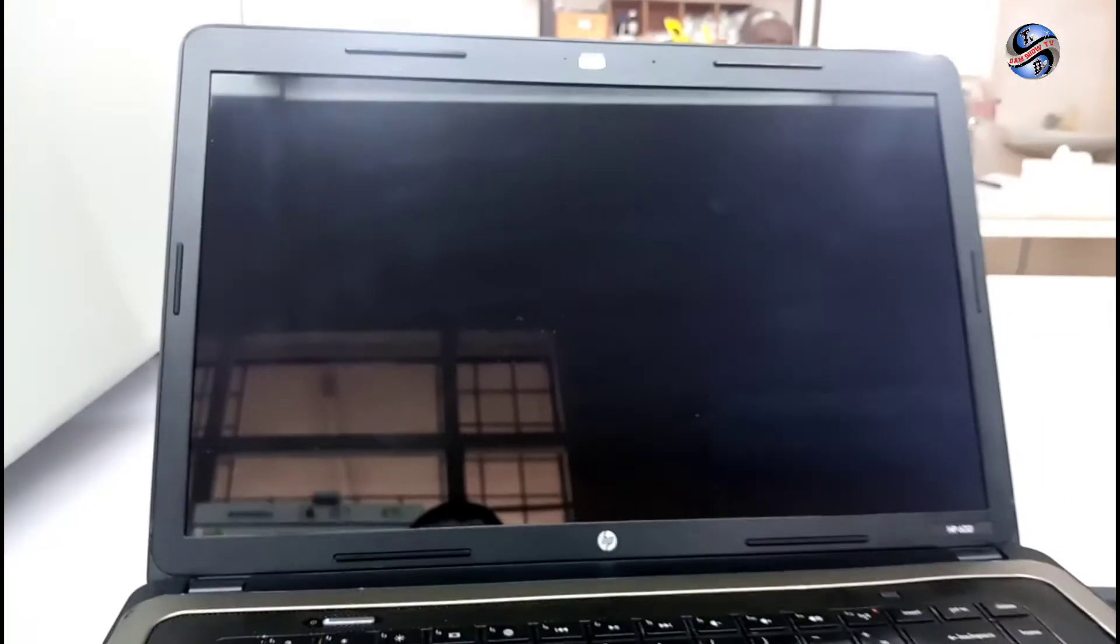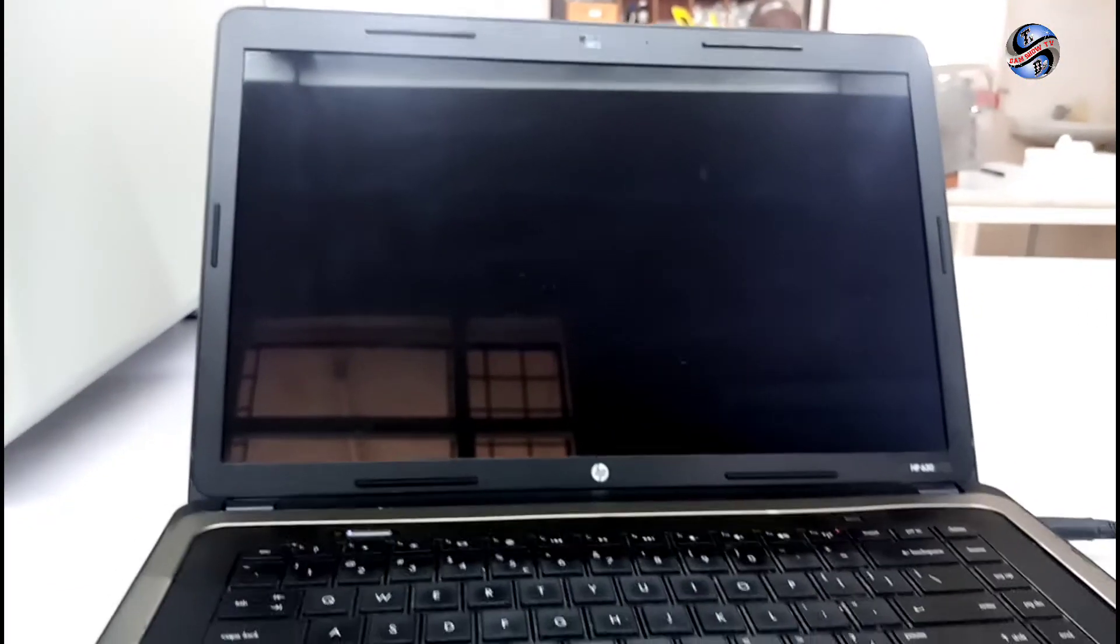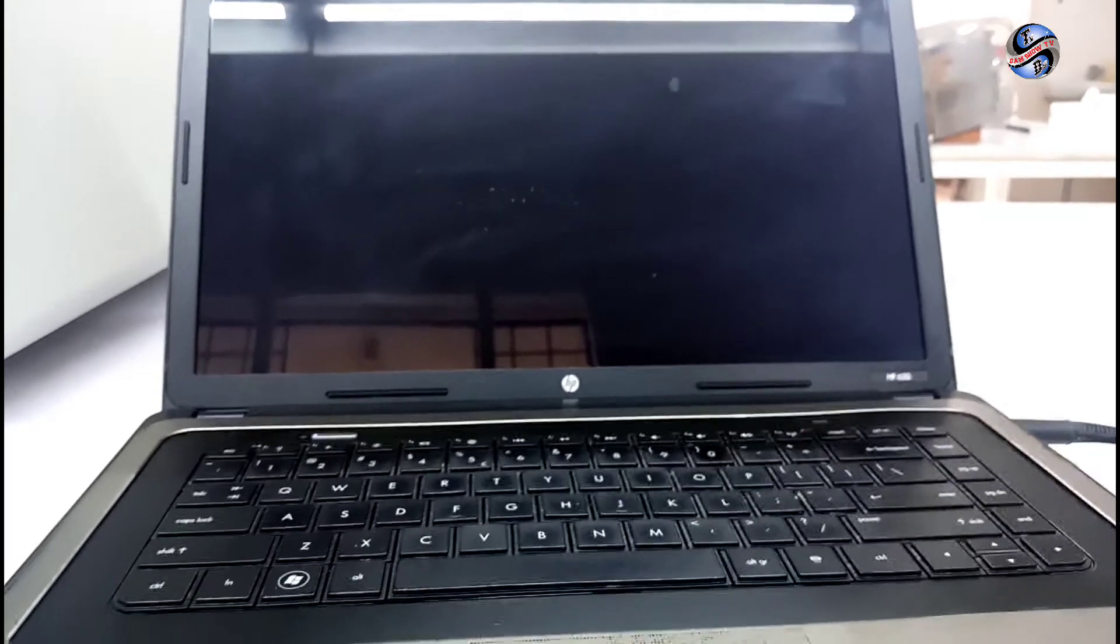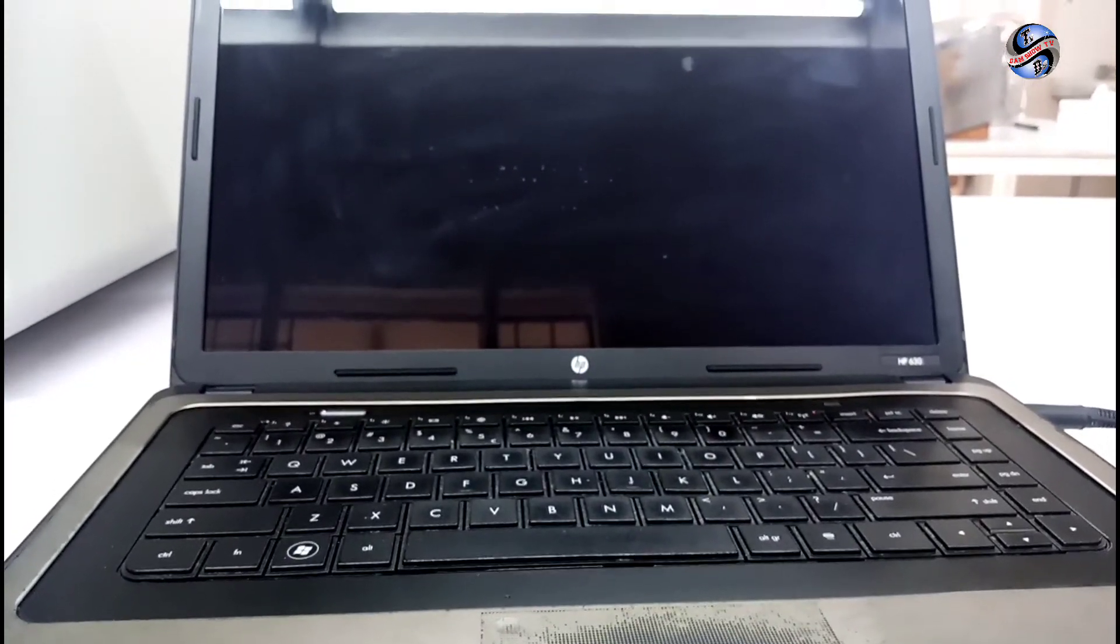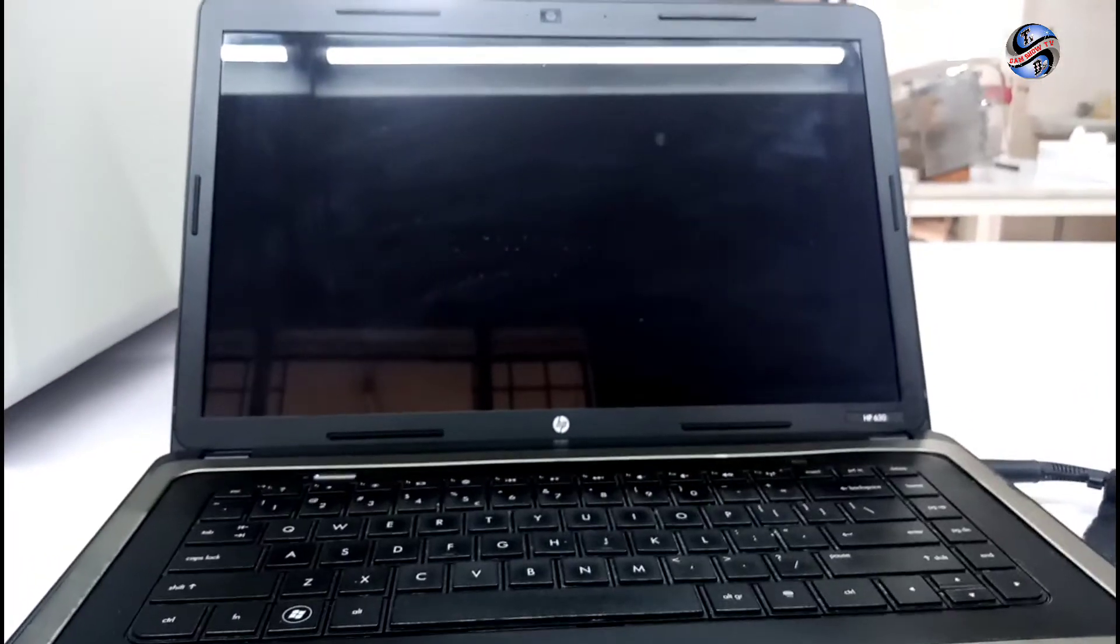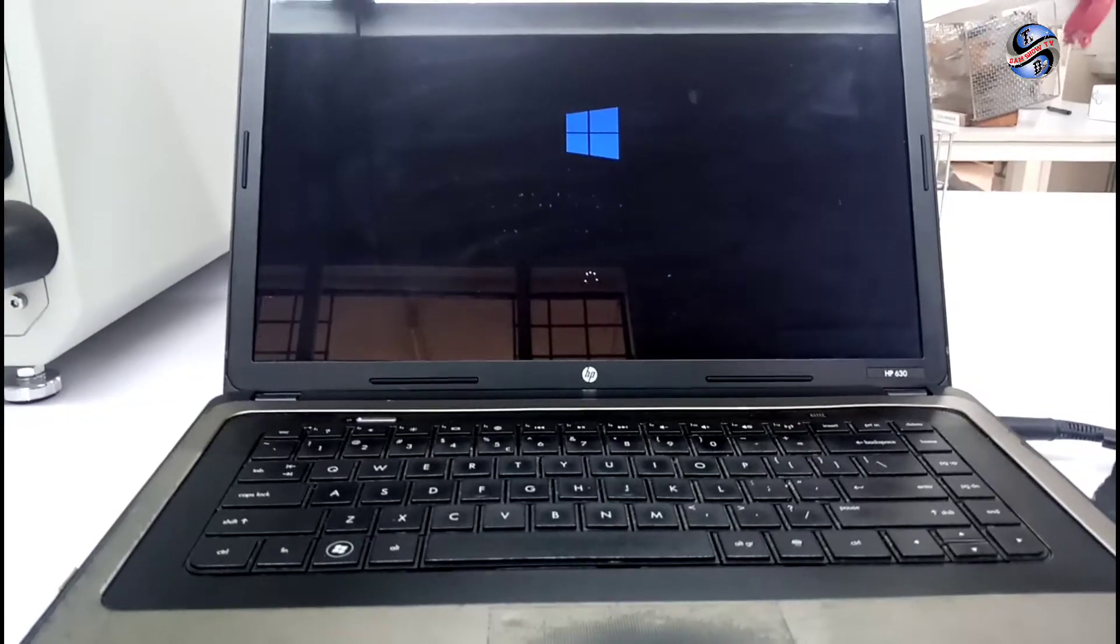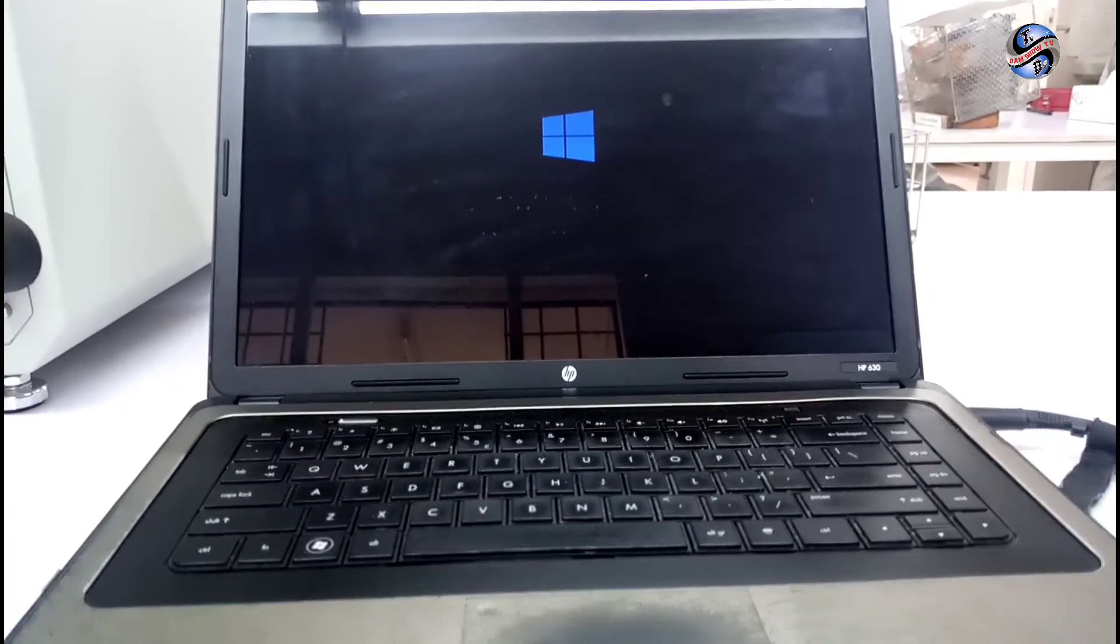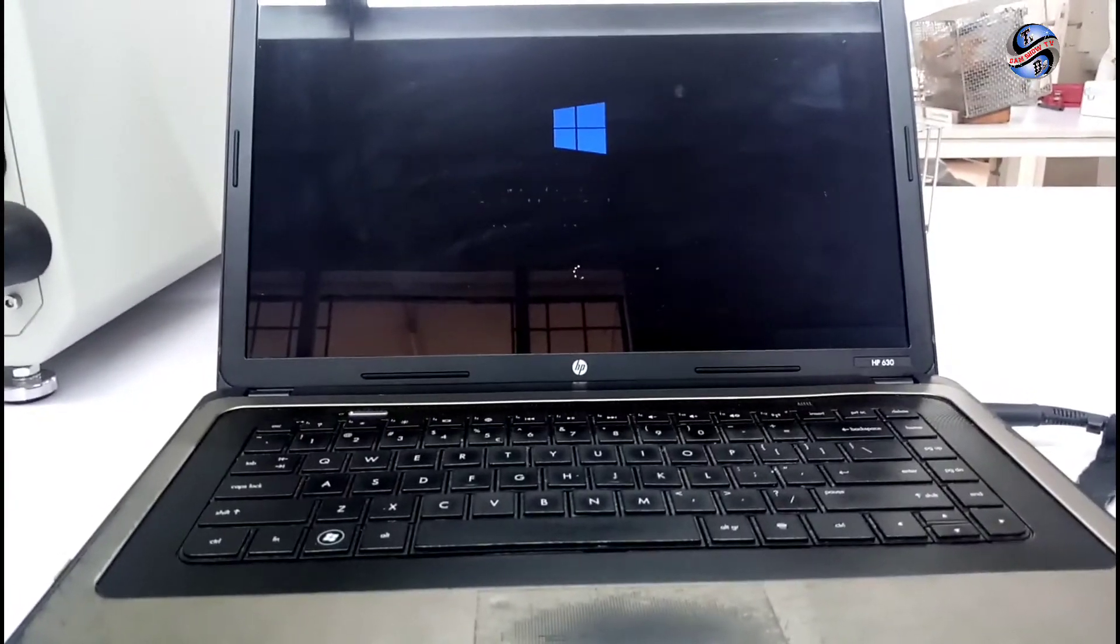USB disk which contain the booting media like Windows, Windows files, which help us to install the windows we need to install.